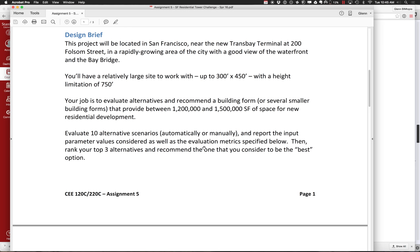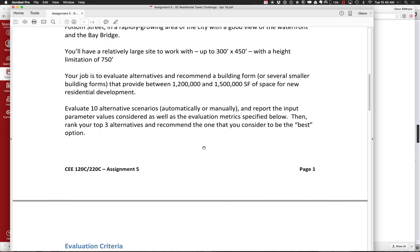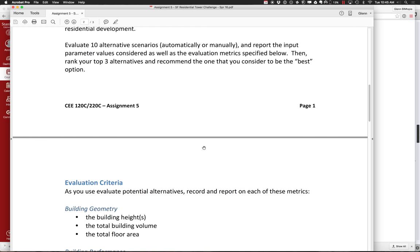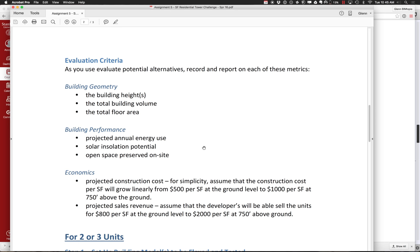You'll have some input parameters and results that come out. Report the parameter values considered — what you change as your inputs — as well as the evaluation metrics of the results. Then rank your top three and recommend the one you consider the best. In terms of building geometry we can get out of Revit fairly easily: total height, total volume, total floor area.